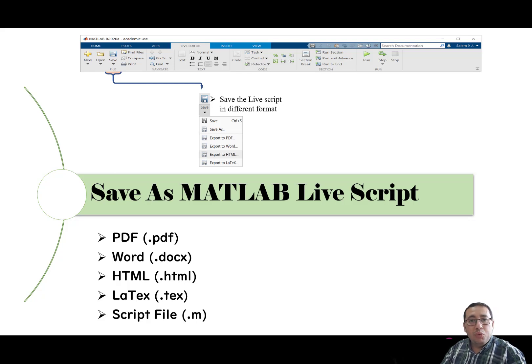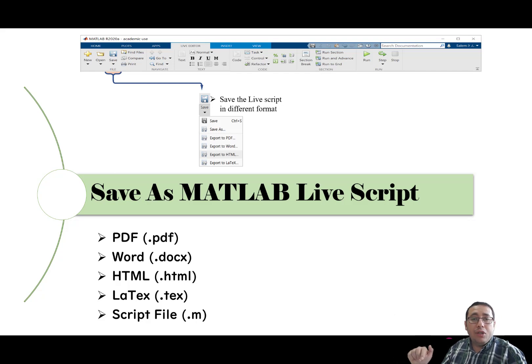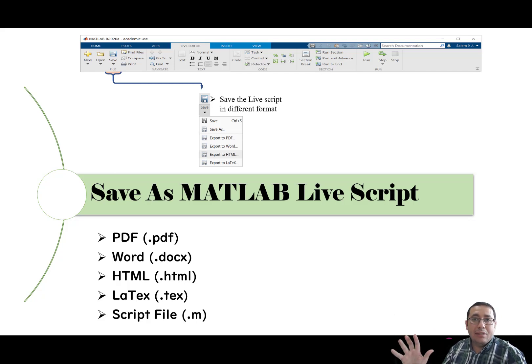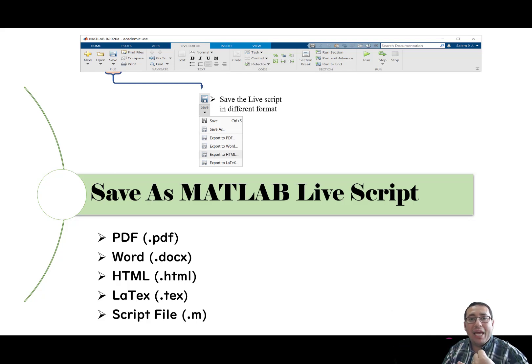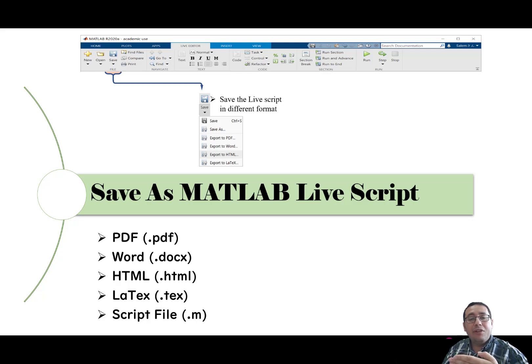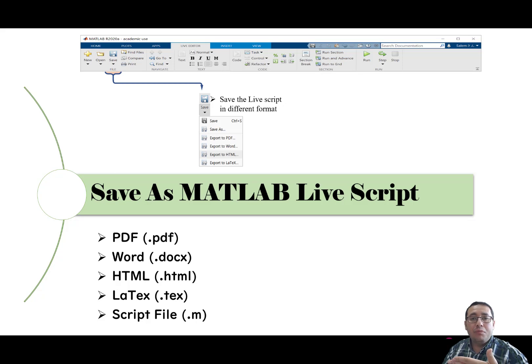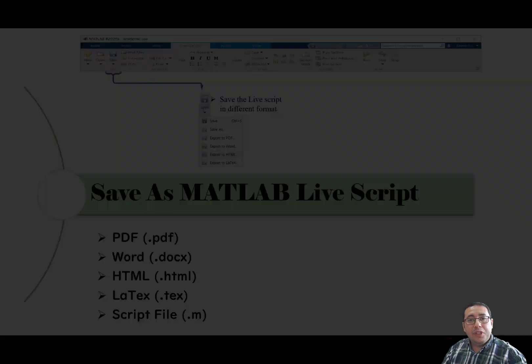So the LiveScript when we save it, we save it with an extension .mlx. But we can save as the LiveScript for other five different things. We can save the LiveScript as a PDF or Word file or the HTML or the LaTeX file. And finally, we can save as the LiveScript as a normal script file with extension .m. So let's check this video. Let's start.